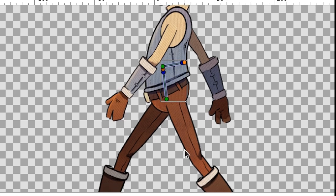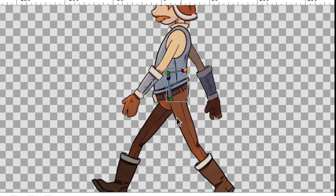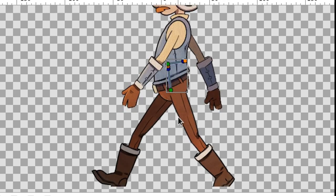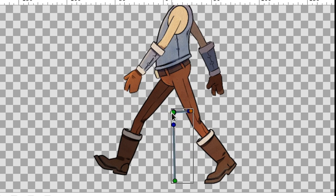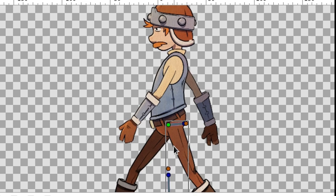So let's put the first bone into the right location. It will be responsible for the position of the whole character. The second bone is for the body. We put it here.